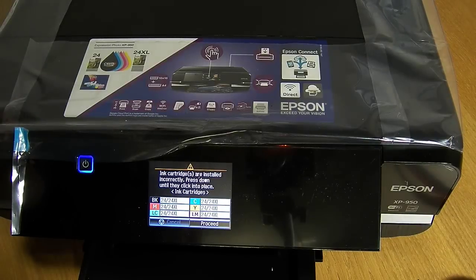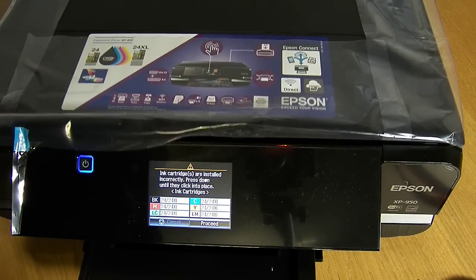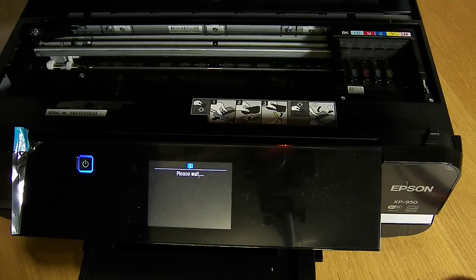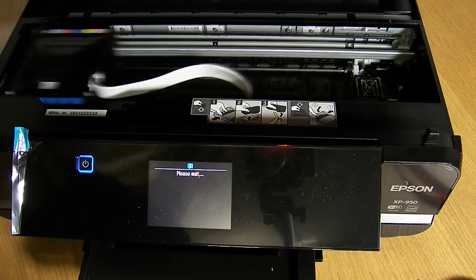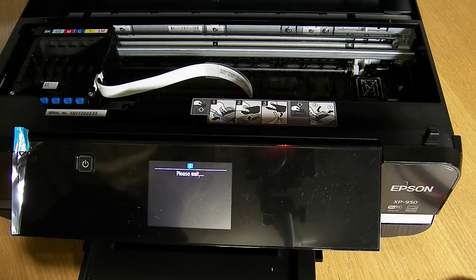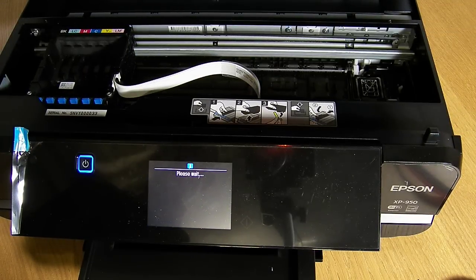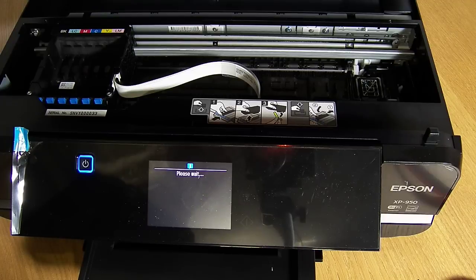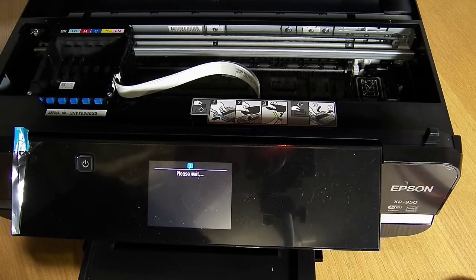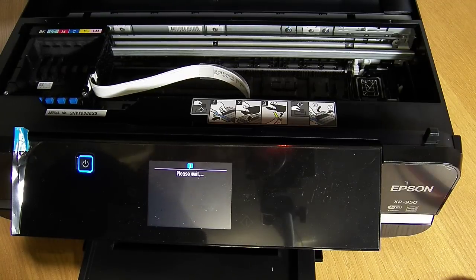So at the moment, well first of all this is a brand new printer straight out of the box. At the moment we've already set the printer up with the setup cartridges. We've got no cartridges in at the moment and we're going to proceed to installing the system.